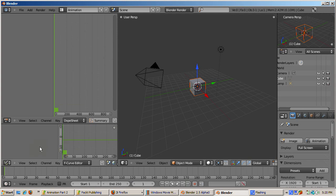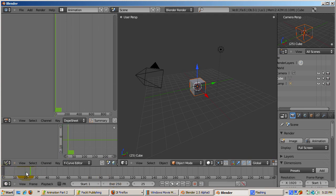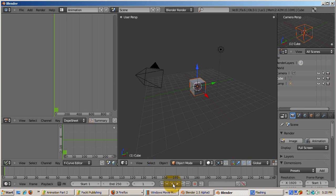At the bottom right corner is the timeline, the window which has changed the least. As before, you can scrub the animation by dragging the vertical green arrow, and the VCR-like keys do roughly what they did before. As I mentioned in the 2.50 animation part 1 tutorial, you can now run the animation backwards.